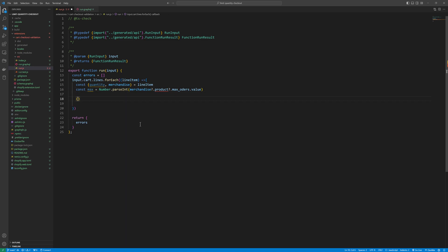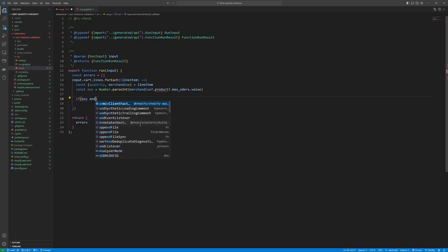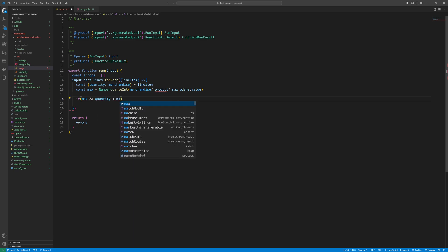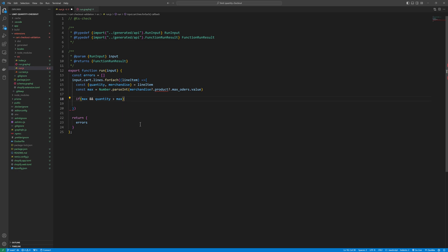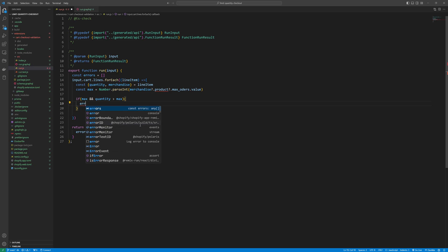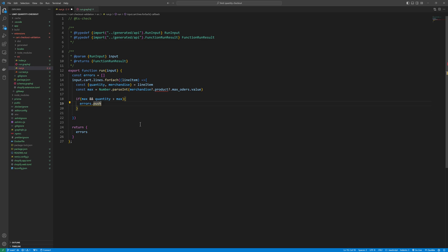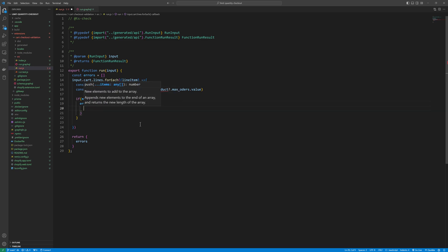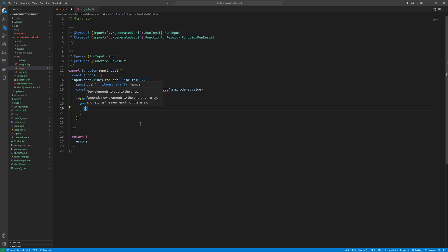And then we will write the logic. If max and quantity greater than max, then we are going to push the error. Error dot push. And here we will push the object.